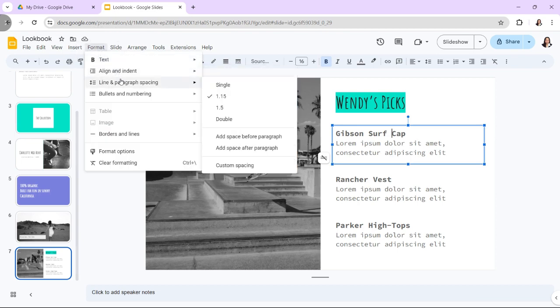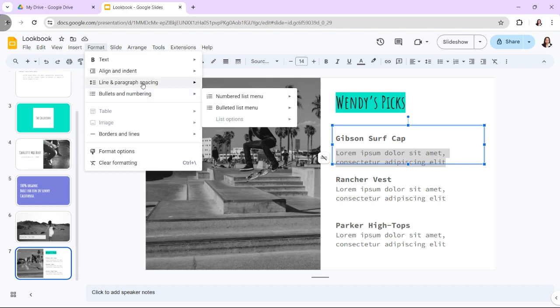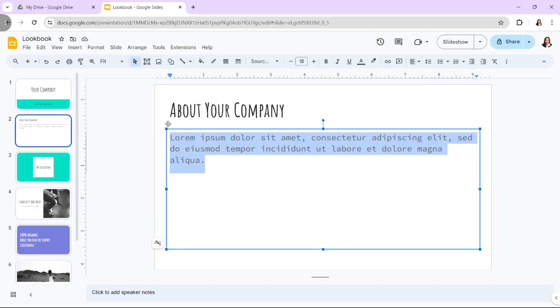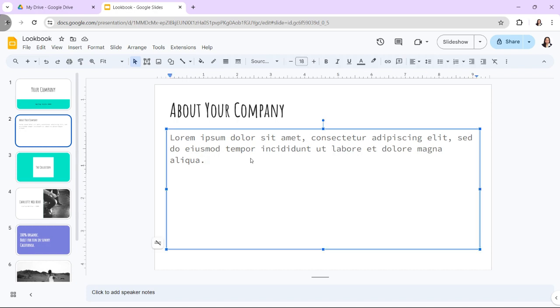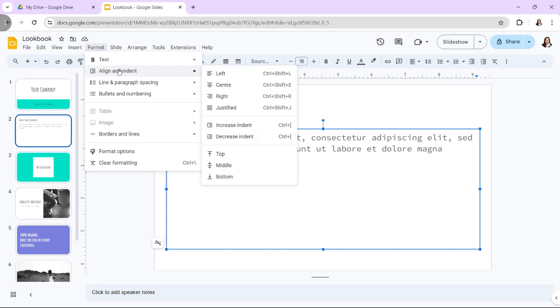To modify indentation, follow these steps. First, open your presentation in Google Slides. Then, select the text you wish to adjust. Click on Format, Align and Indent, and two options will appear. Increase indent shifts the text to the right, and decrease indent moves the text to the left.